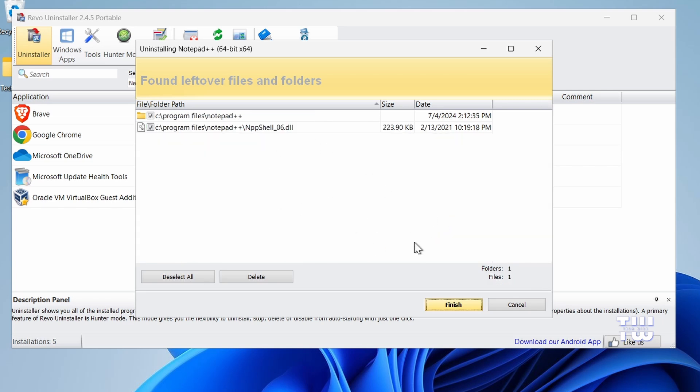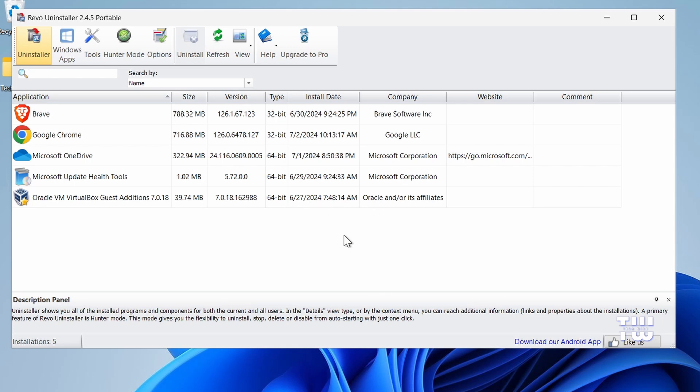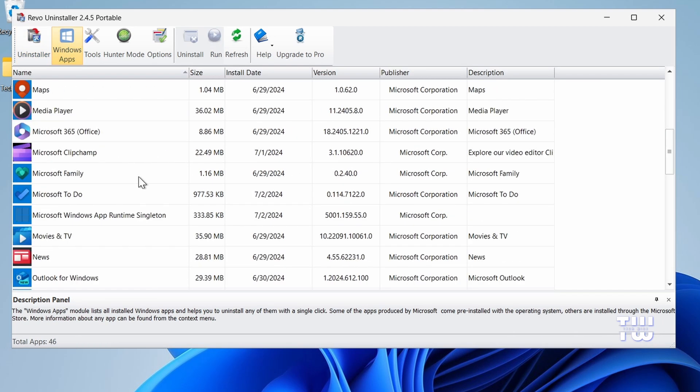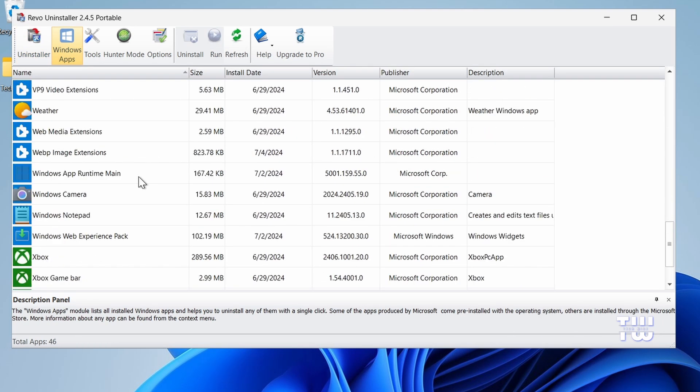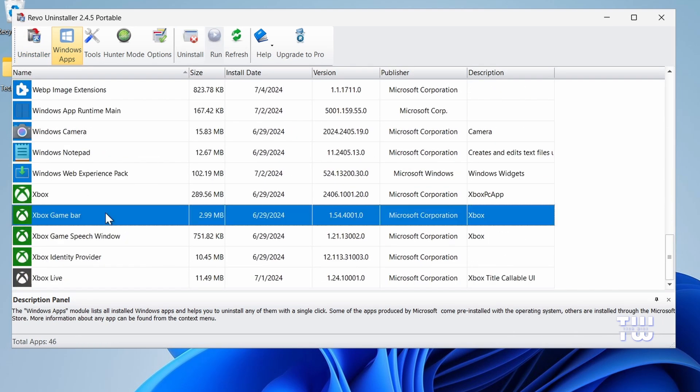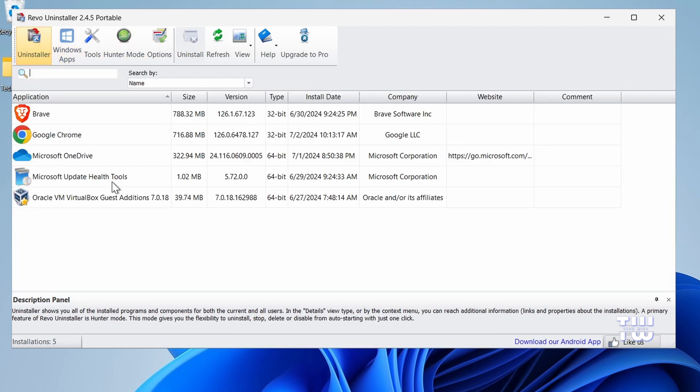Notice how all those files, folders, and registry items would have remained if you had used the Windows uninstaller. Revo, on the other hand, performed a thorough deep scan and ensured everything has been removed, which makes your PC run smoother without all those files. And that's how to completely uninstall an application and remove all the leftover files, folders, and registry items from your system.